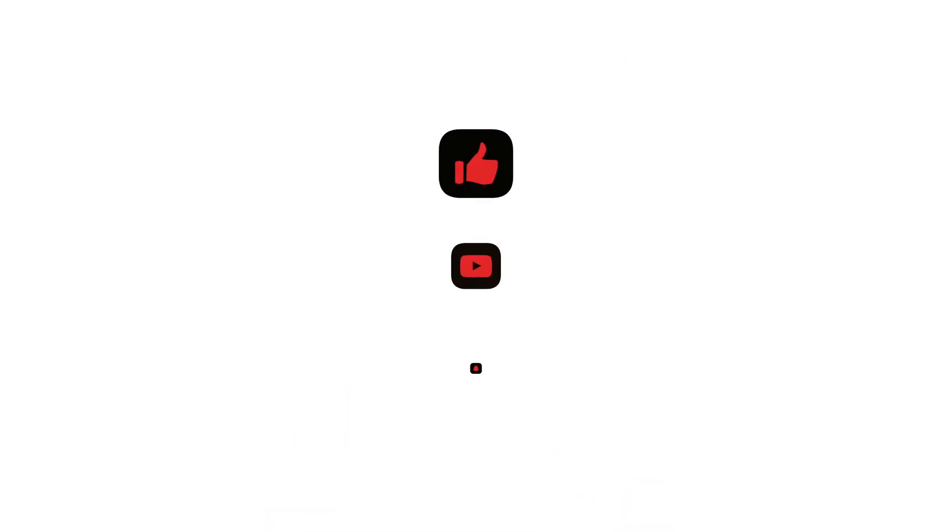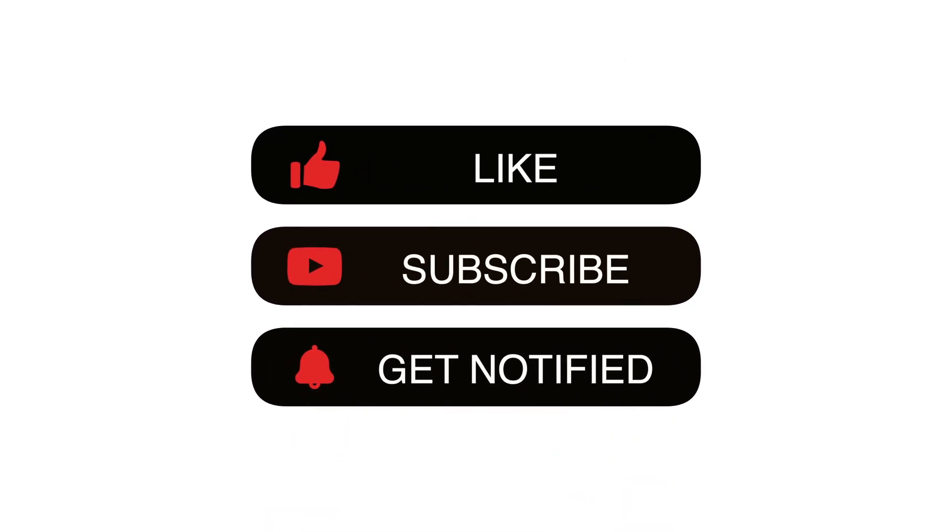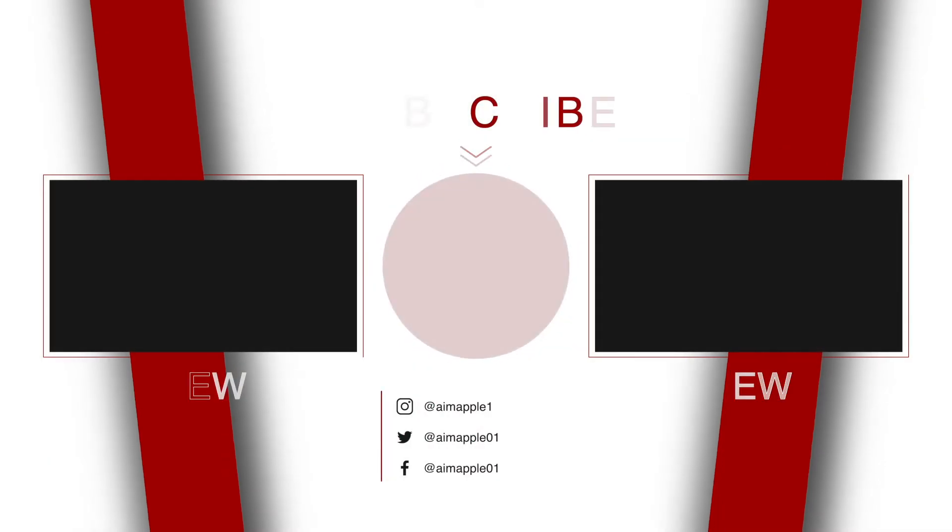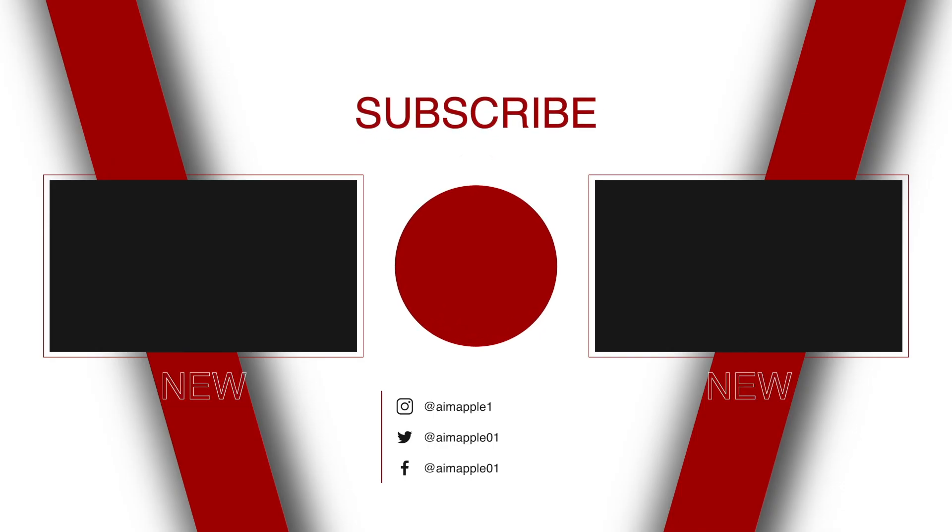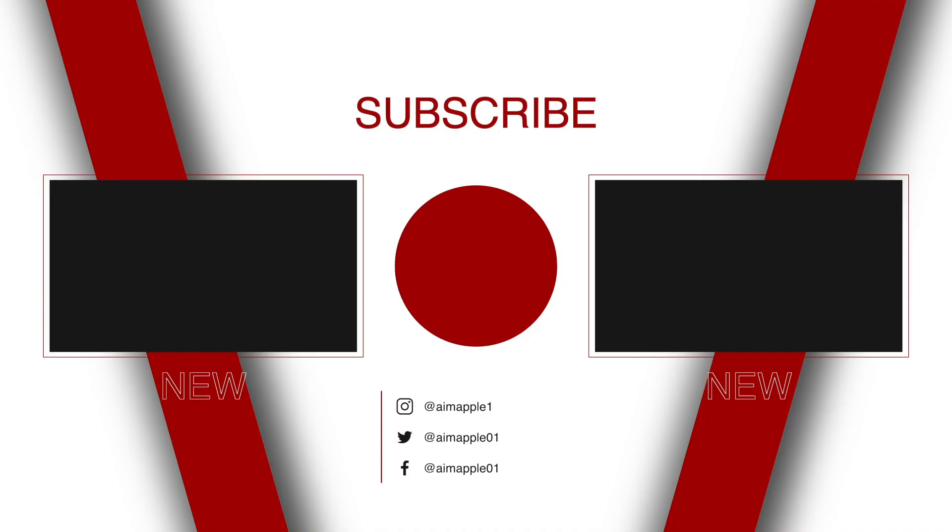If this video helped you, don't forget to smash that like button and subscribe for more Mac and iPhone tips. And hey, if you have any questions or other contact syncing tricks, drop them in the comments below. Thanks for watching, and we'll see you in the next video.